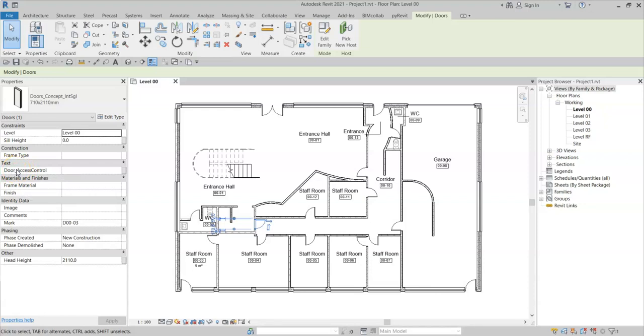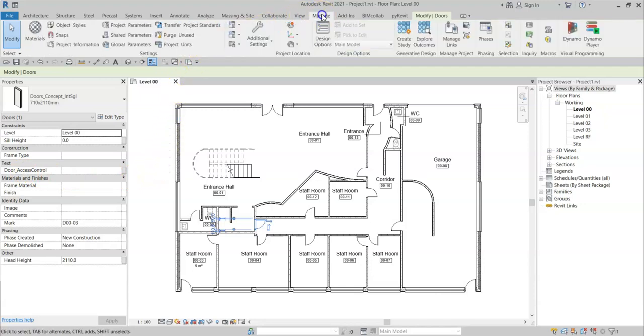Now, this is because when a shared parameter is deleted from the project parameters, it still remains inside the Revit database. I'm going to delete the parameter again.